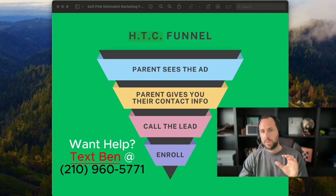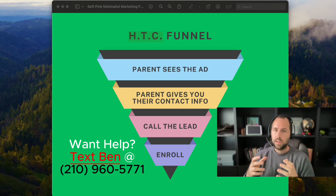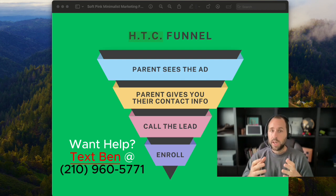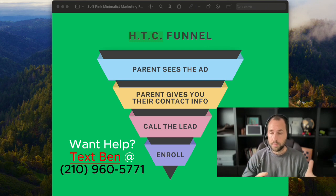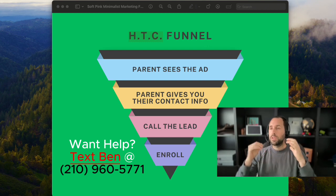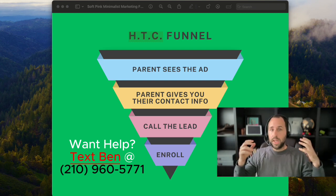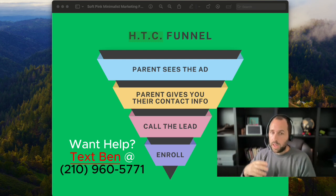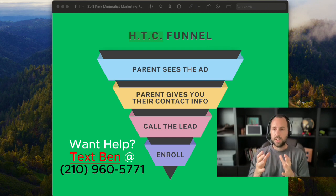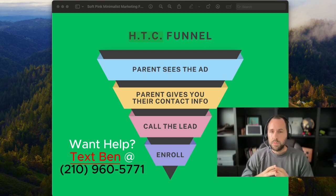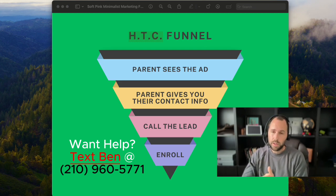So starting at the very top: where it says 'parent sees the ad' — instead of posting a bunch of organic videos that right now just aren't getting the same reach as they used to a year ago or five years ago, instead of recording a ton of content, busting your butt every single day uploading, scheduling, editing — all of that requires so much time — the alternative is the parent sees an advertisement that you pay for.